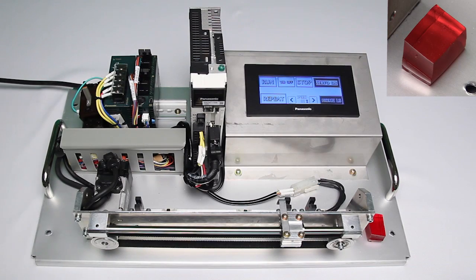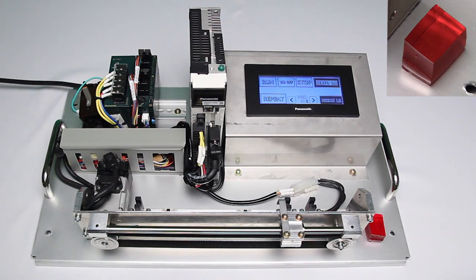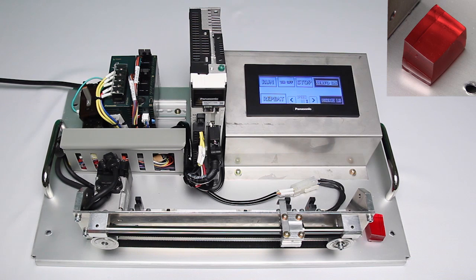Hello everyone, in this video I'll be demonstrating to you the notch filtering function of the A5 servo motor.